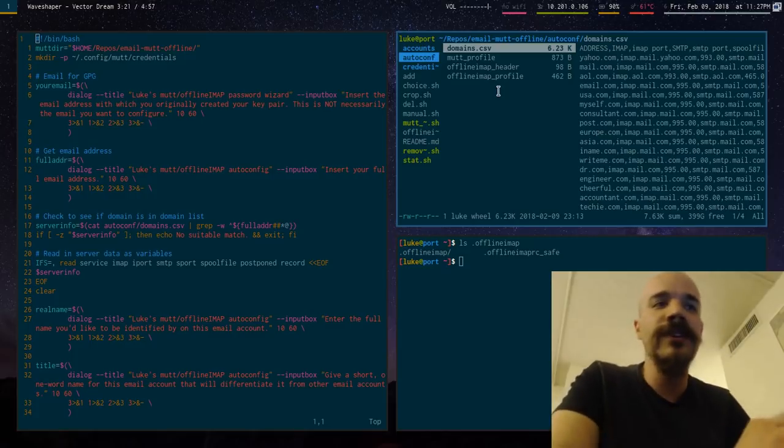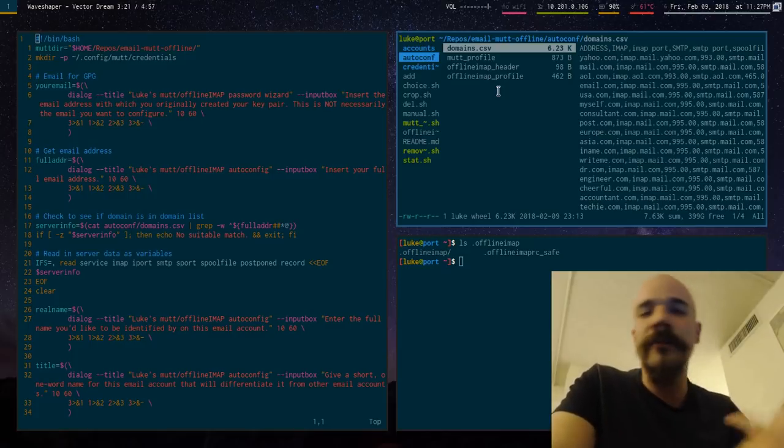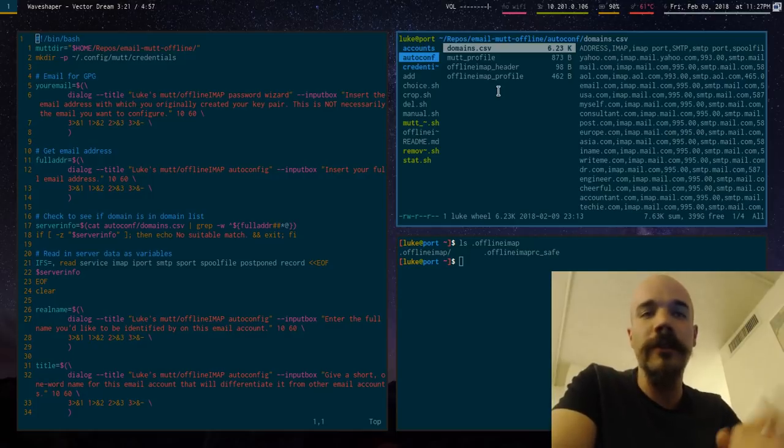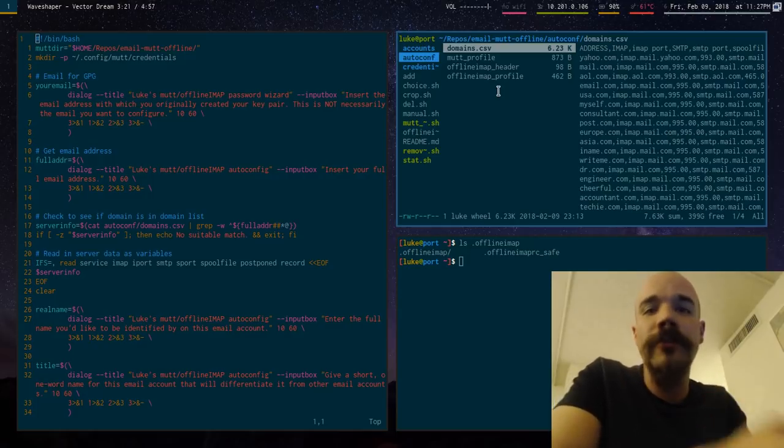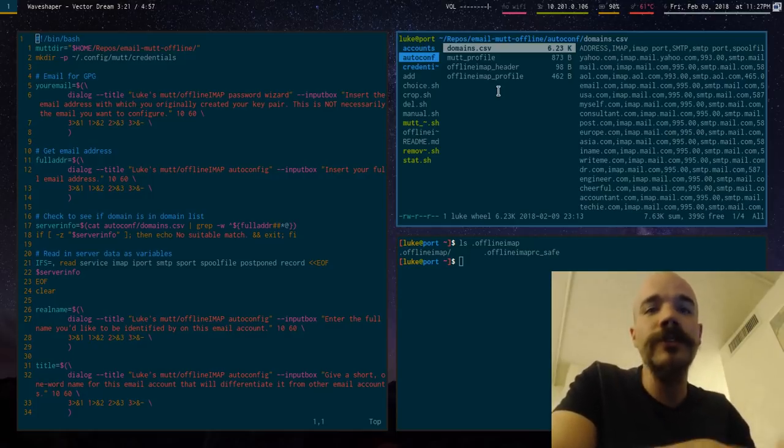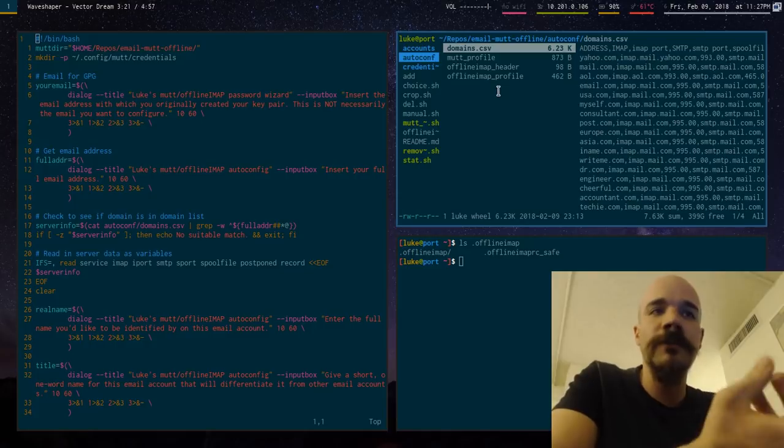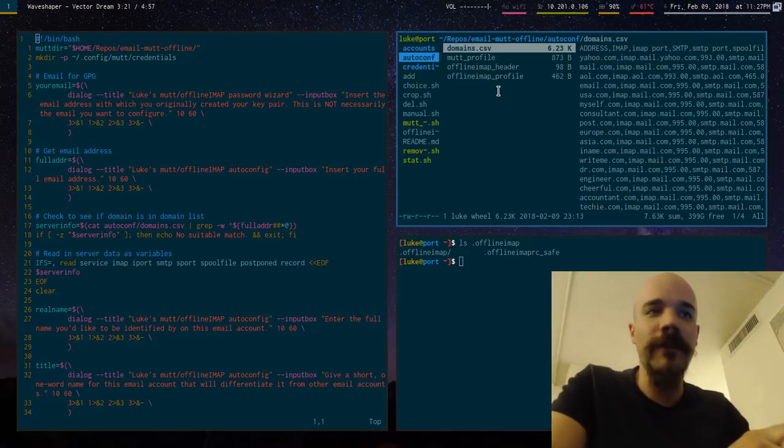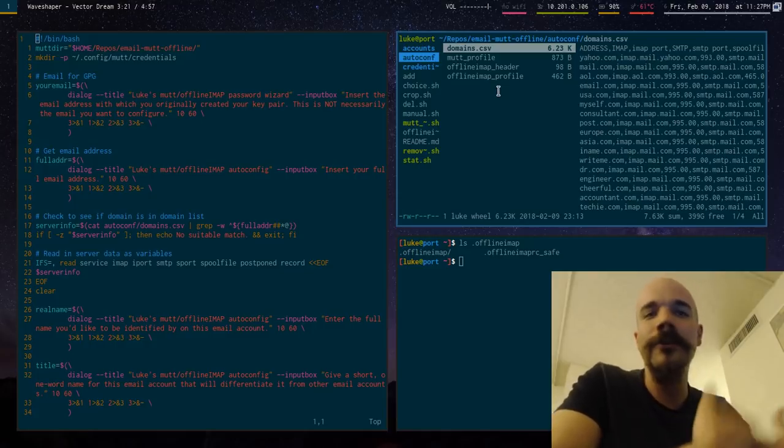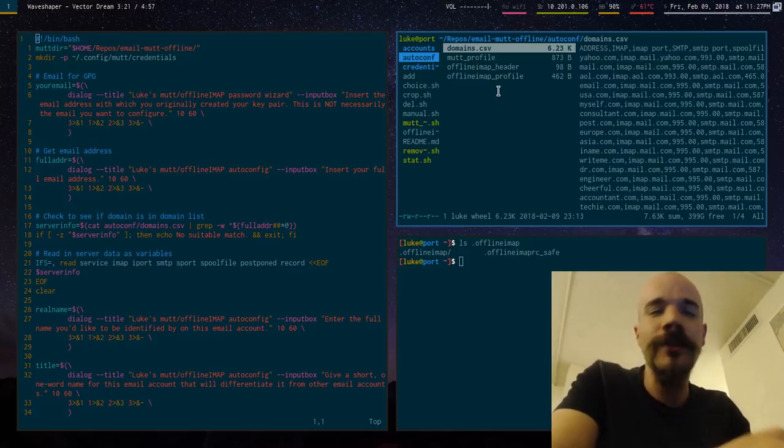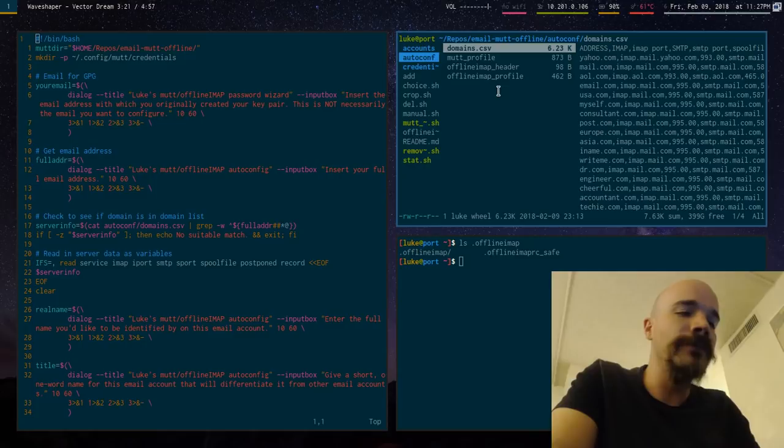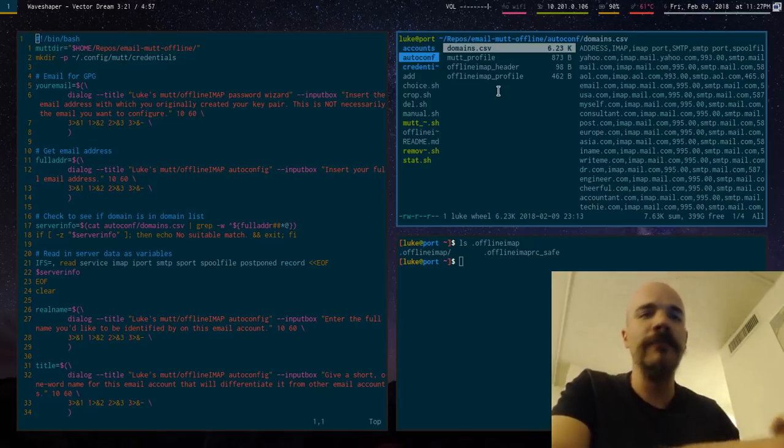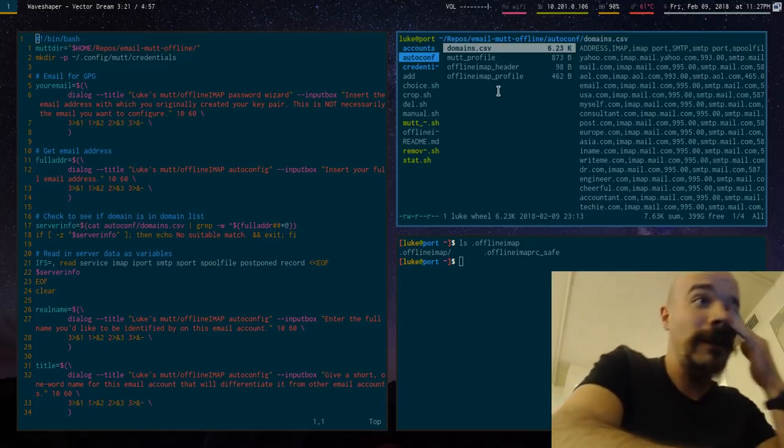And all the syntax of offline IMAP or MUT or C, all of that's done automatically. And it also prompts you for your password, which it stores encrypted on your device and automatically will load that password when you're accessing it with MUT or offline IMAP.